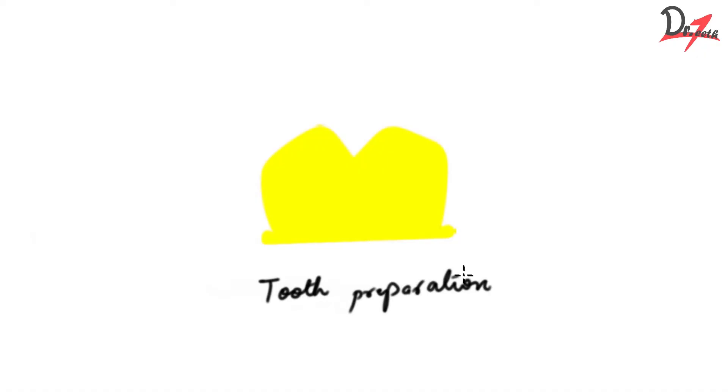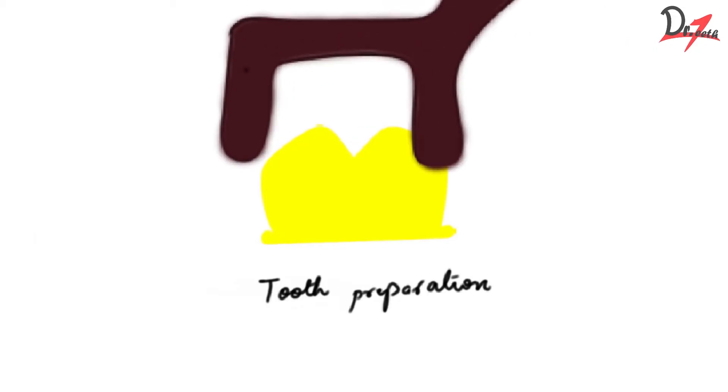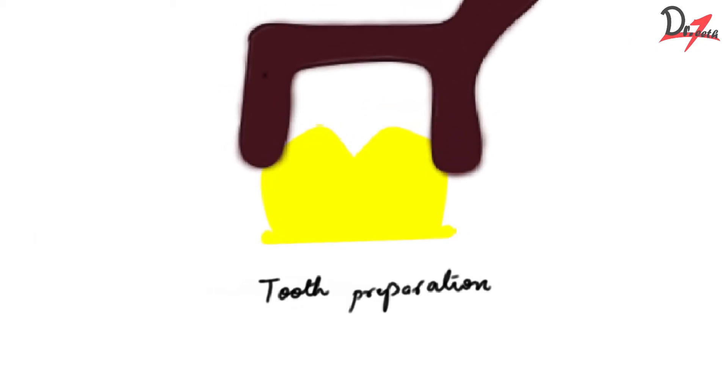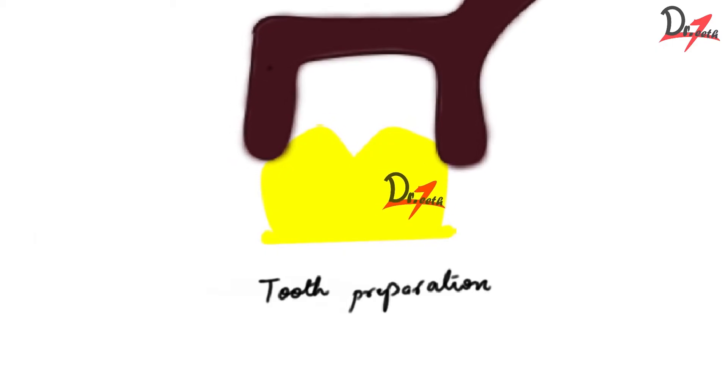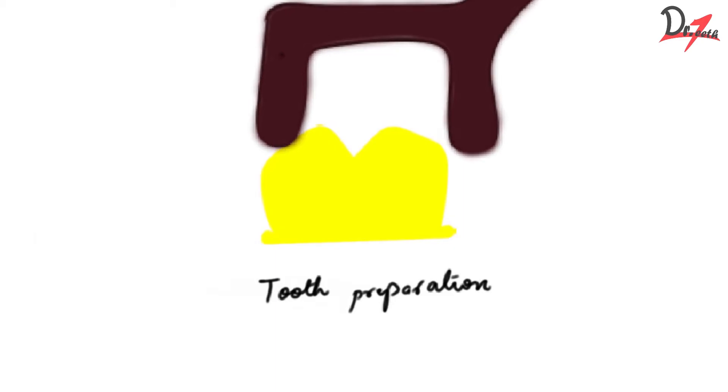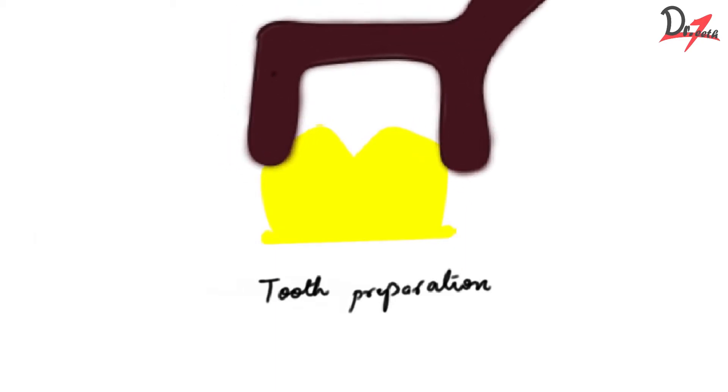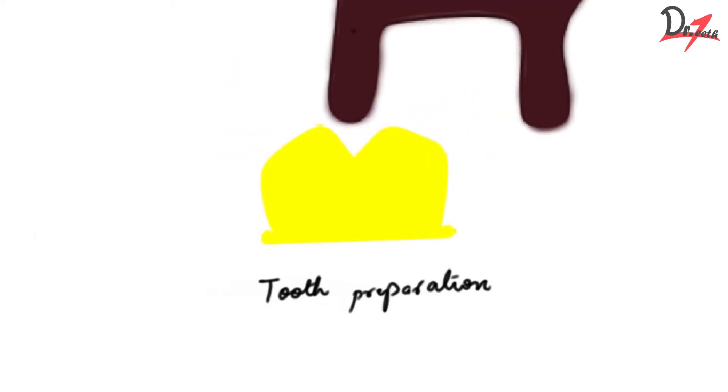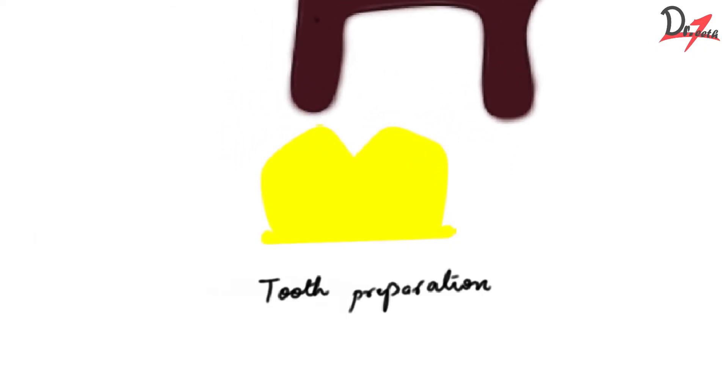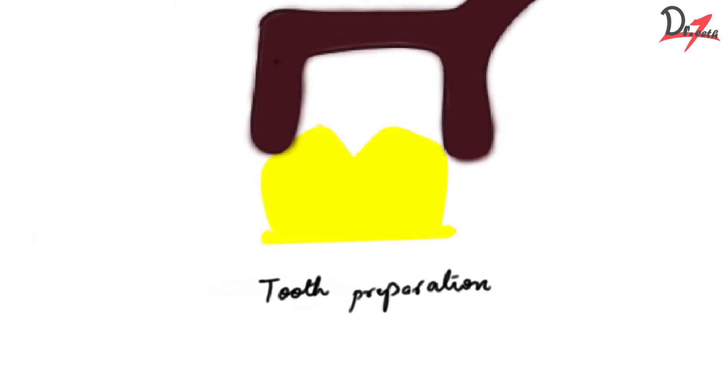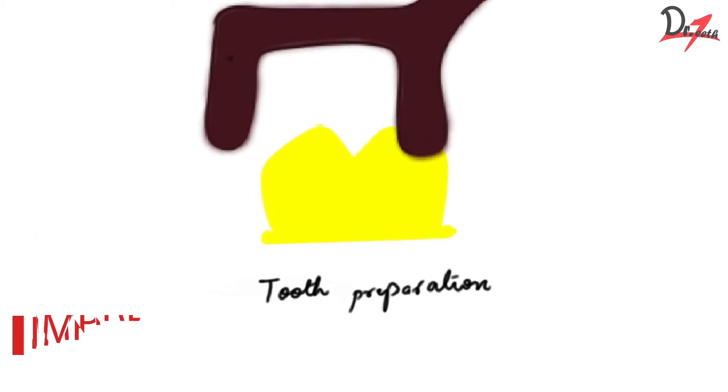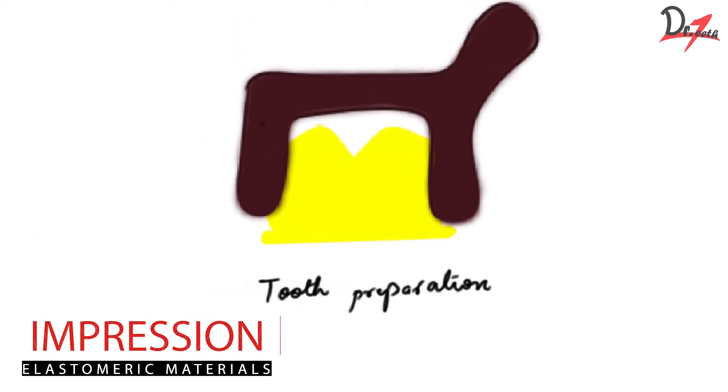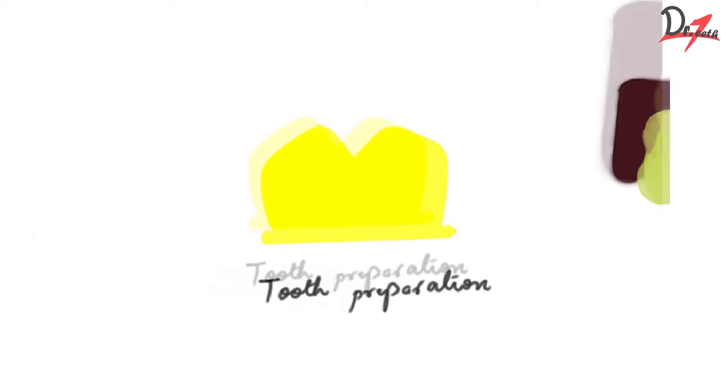Let's suppose this is our prepared tooth, our tooth preparation. So this is still inside the mouth of the patient. Now you have to replicate it and get a cast so that we can easily do the next procedure. We have to replicate the anatomy of the tooth. The lost tooth structure has to be replaced. So what are we going to do? We are going to take an impression tray.